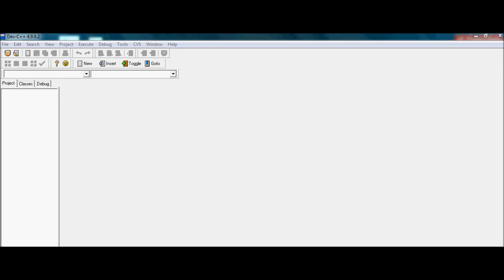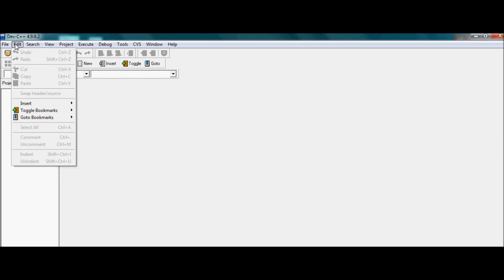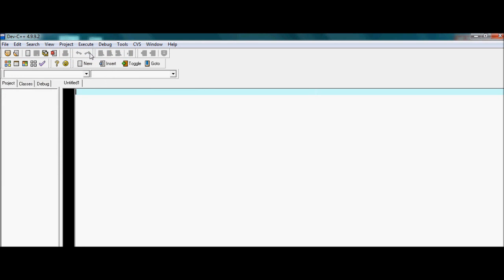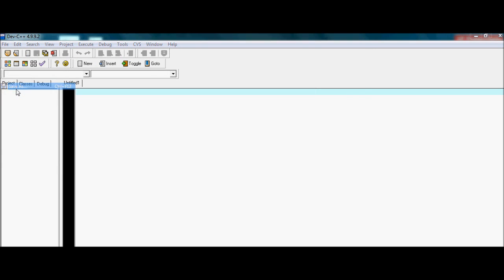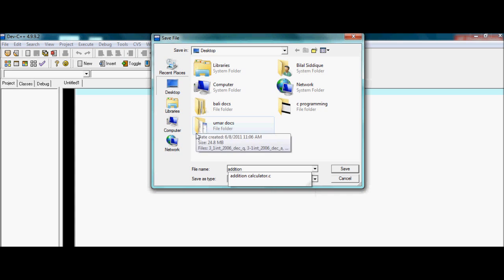This is the second video of Engineering Vector related to C programming and I am going to teach you how to make a simple addition calculator. As we have mentioned in the last tutorial, first of all you have to go to File and New Source File. You can see here it is untitled and you have to give it a name. I am going to save it as addition calculator.